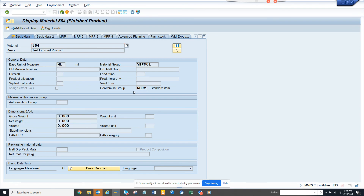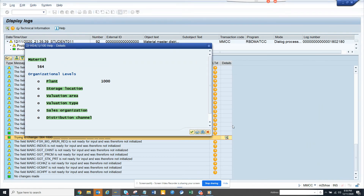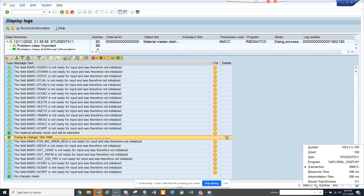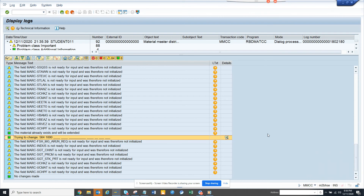Now it's created. Here you can see the material has been created. Whenever you don't know what the transaction code is, you can go here and find it — MMCC is the transaction code. So that's it! Stay tuned to my SAP channel and happy SAP learning. If you like it, share and subscribe because there is always something new to learn.